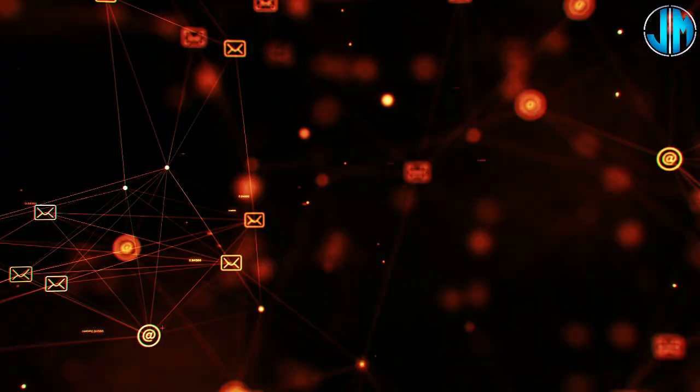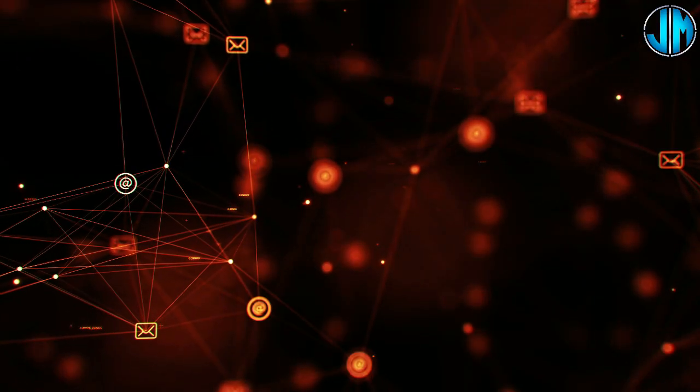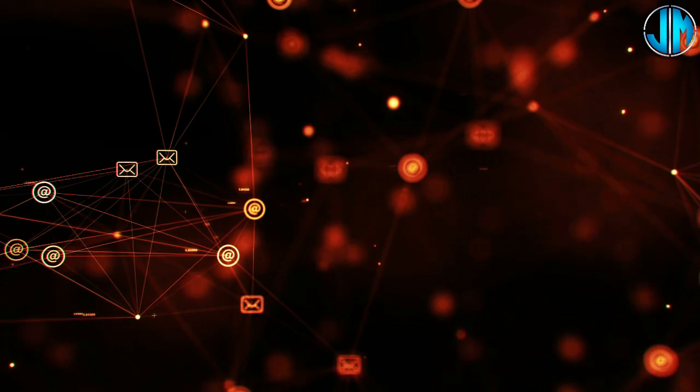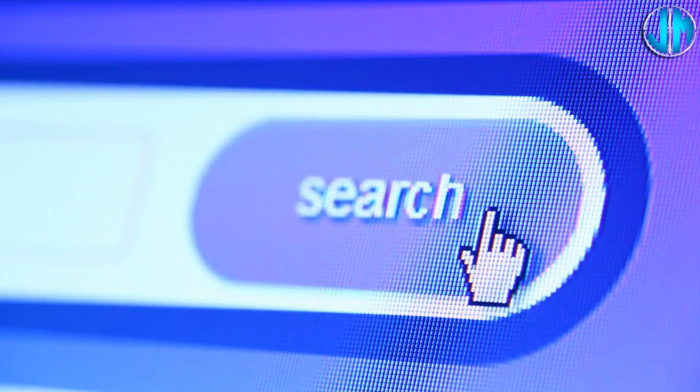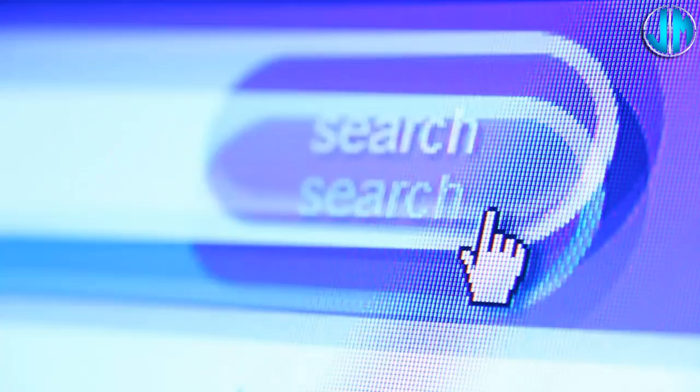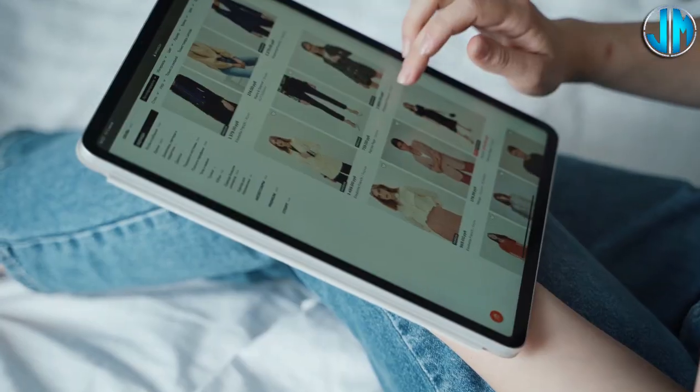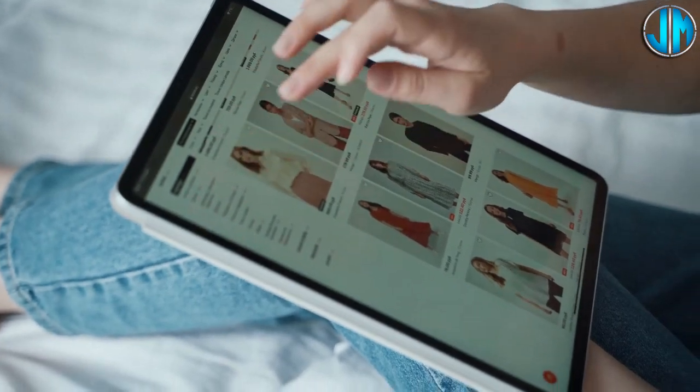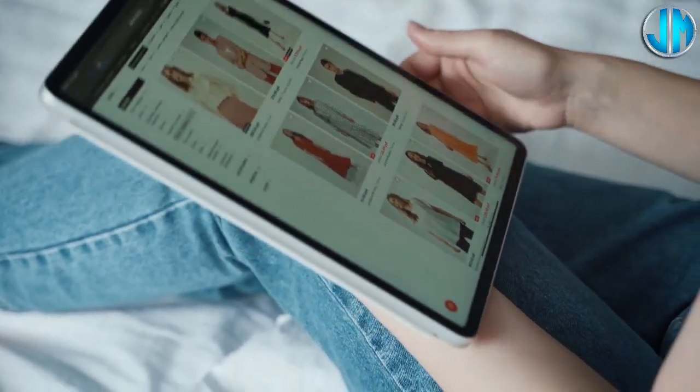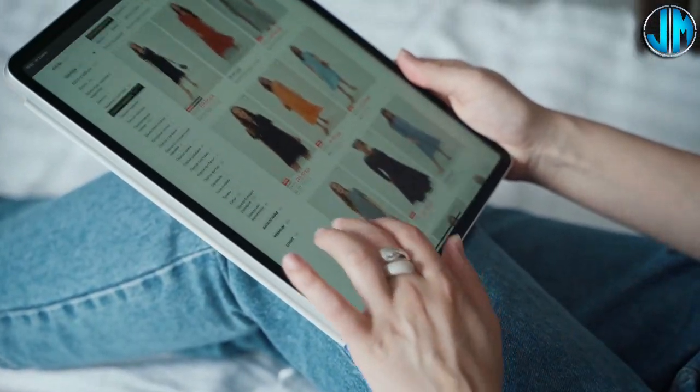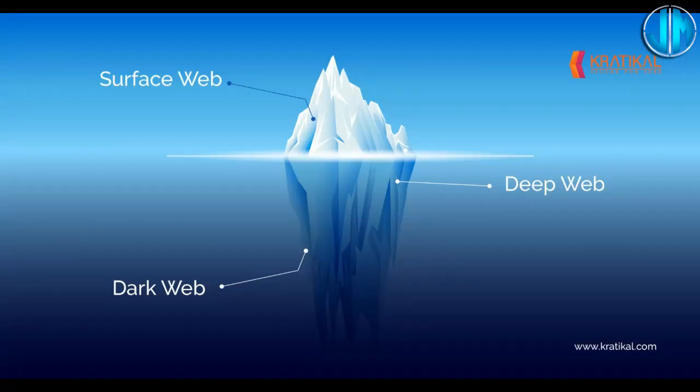But beneath the surface web lies the deep web, a hidden realm that is not indexed by search engines. Here you'll find databases, private networks, and other content that is not easily accessible to the average user. It's important to note that the surface web represents only a small portion of the entire internet. Below the surface web lie deeper layers known as the deep web and the dark web.